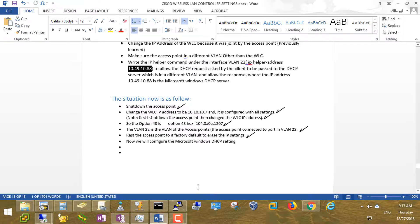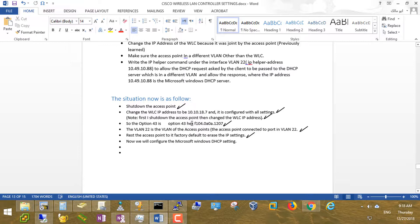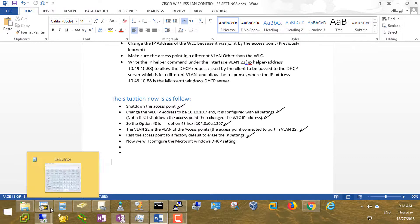The situation now is as follows: I've already shut down the access point and changed the wireless controller IP address to 10.10.18.7. The configuration — same wireless LAN networks, SSIDs, passwords — is the same; only the management interface IP address was changed, as we did in the previous video. Related to this new IP address, the Option 43 hex decimal value will be updated accordingly. VLAN 22 is the VLAN of the access points. The access point has been reset to factory default.